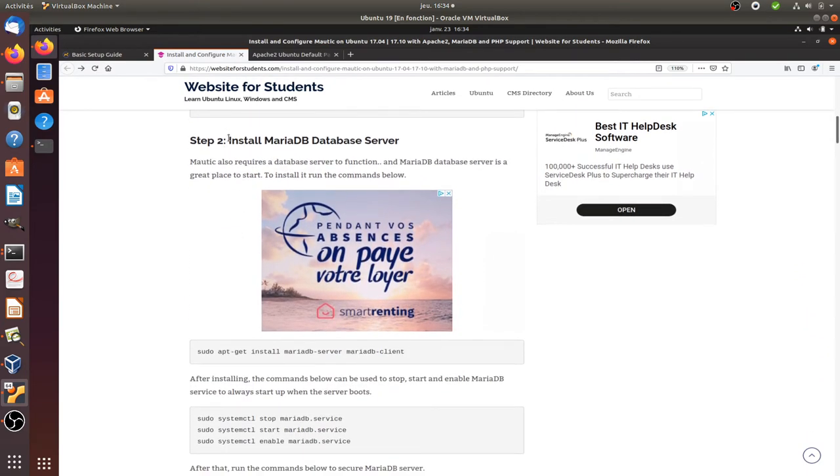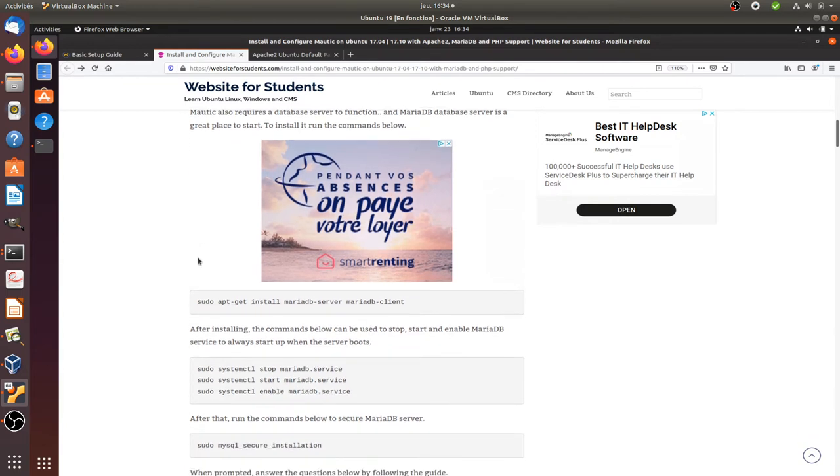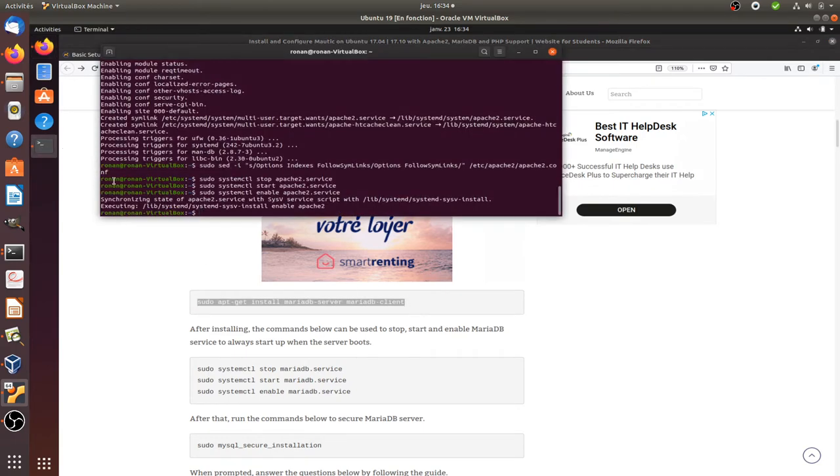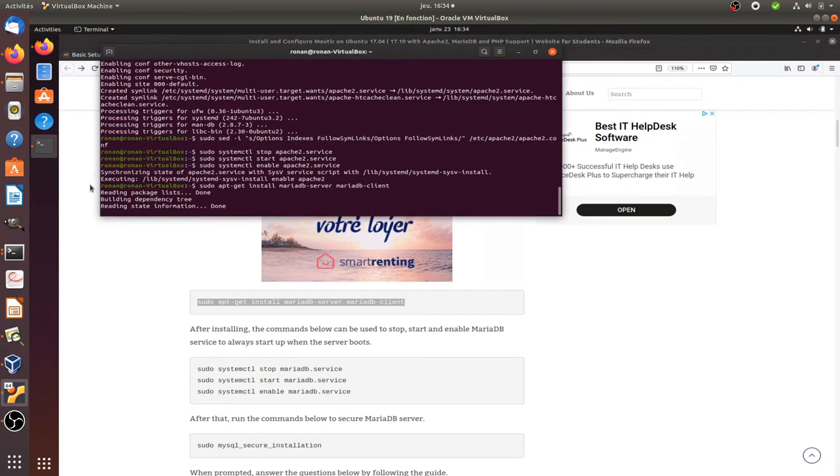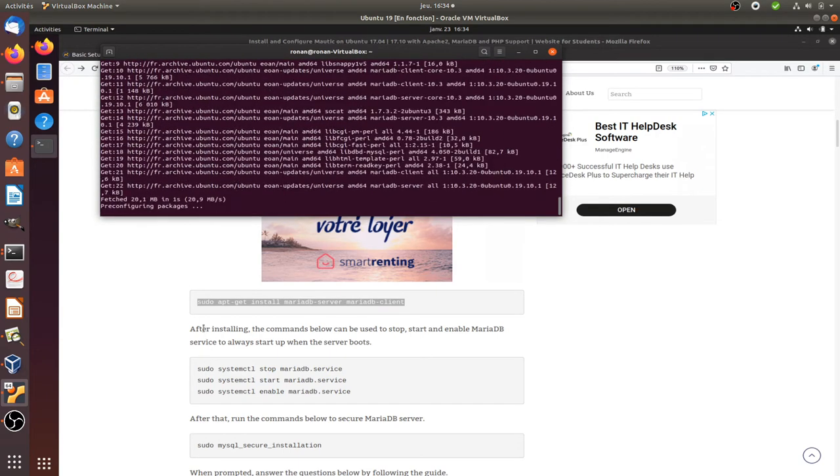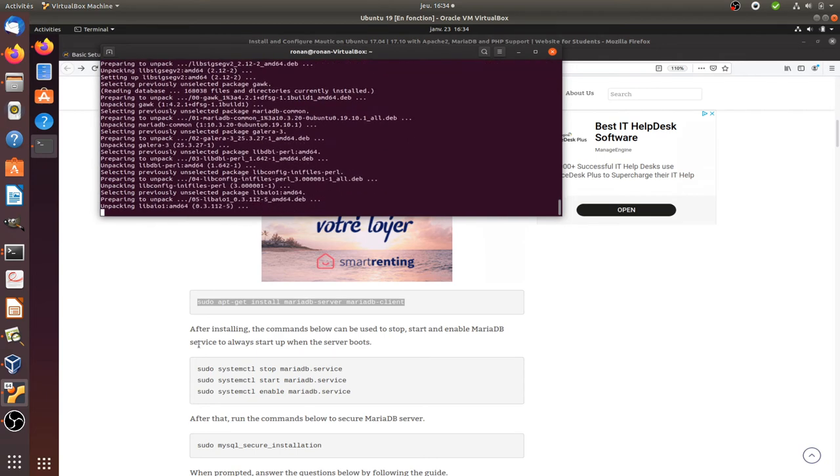Next thing that you need to have is the database server. So you need to have a database in order to run Mautic because data are going to be collected and they have to be stored somewhere. And for this they recommend you to install MariaDB server. So that's what we're going to do here. We're just going to type in like this. It's going to ask us the same question. We're going to say yes and it's going to go for an installation.